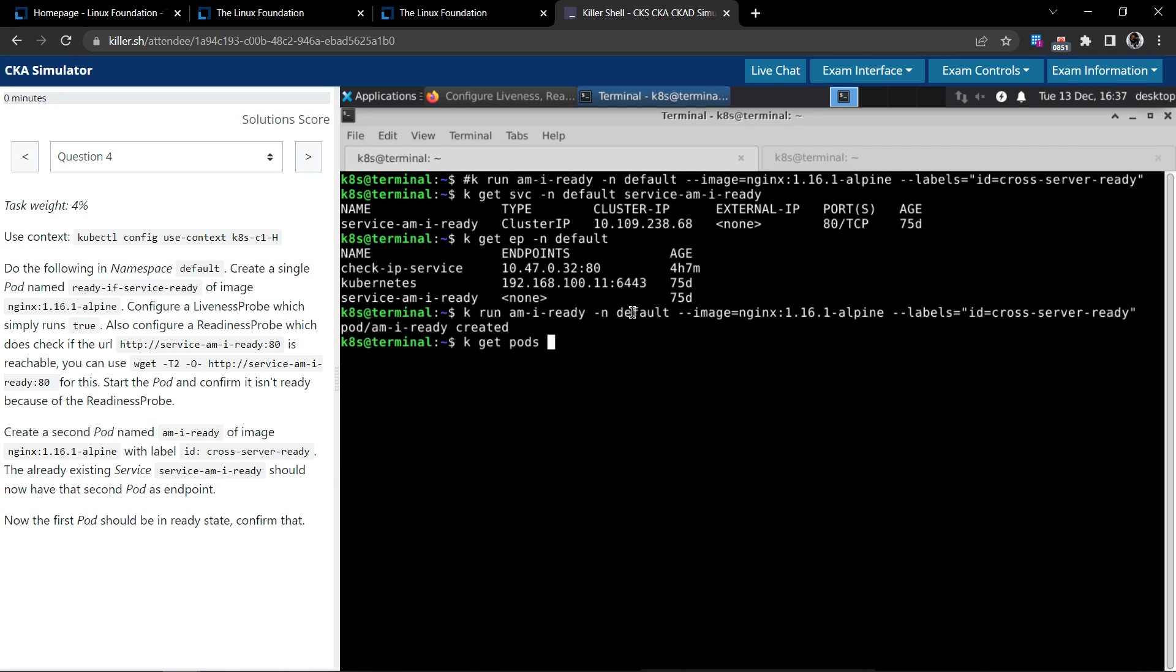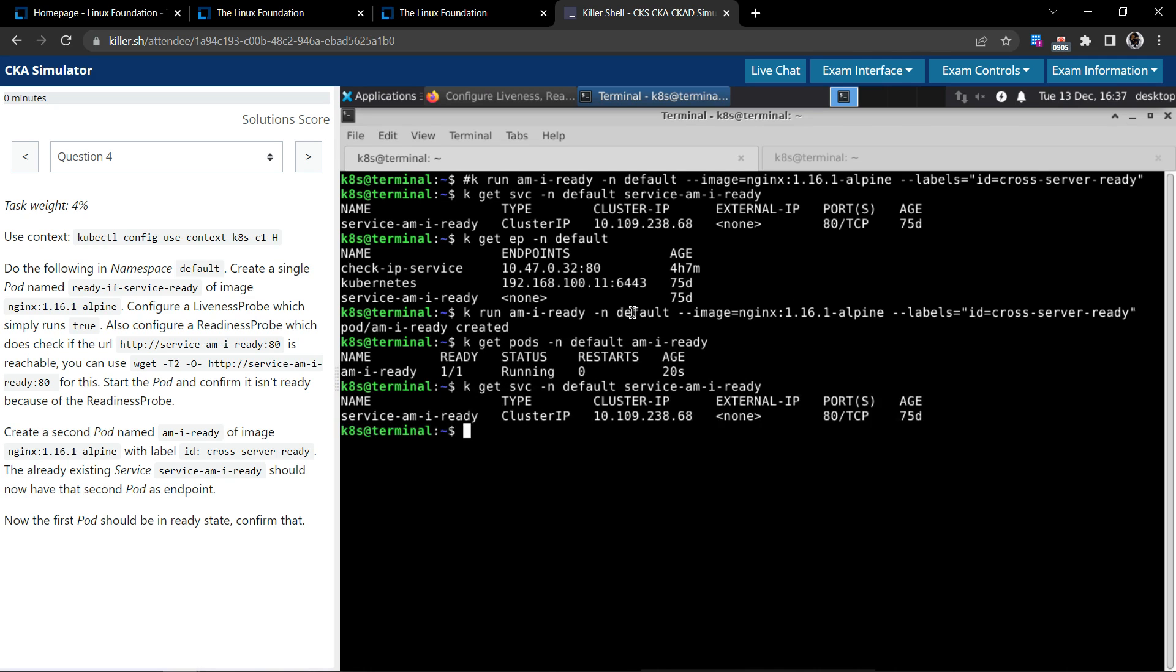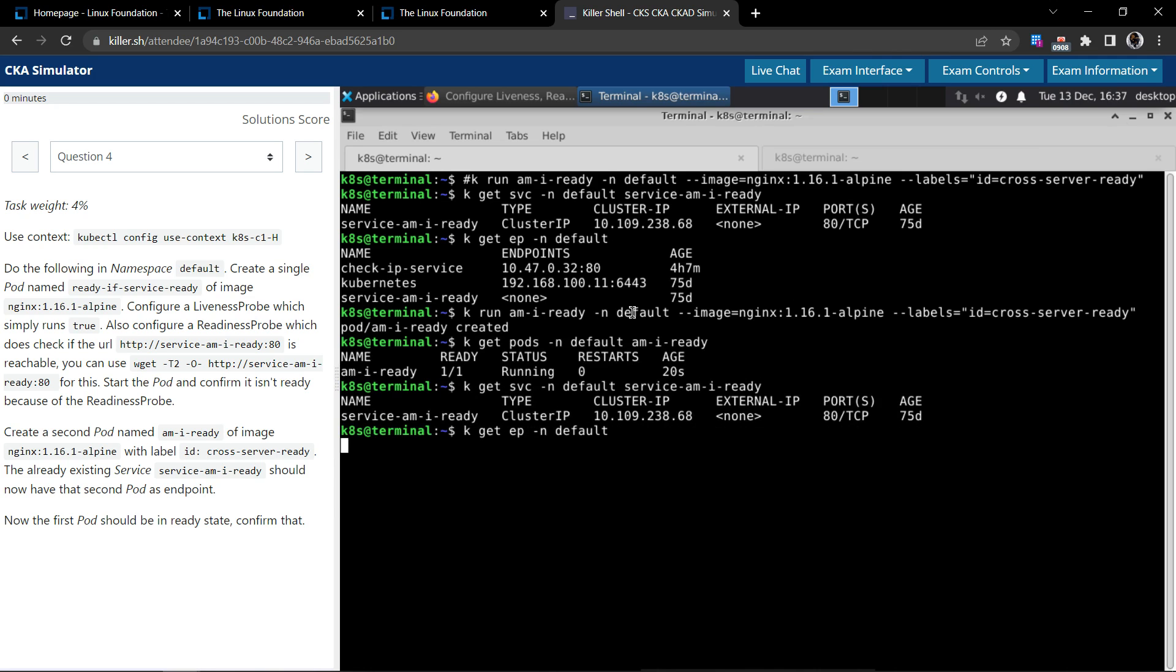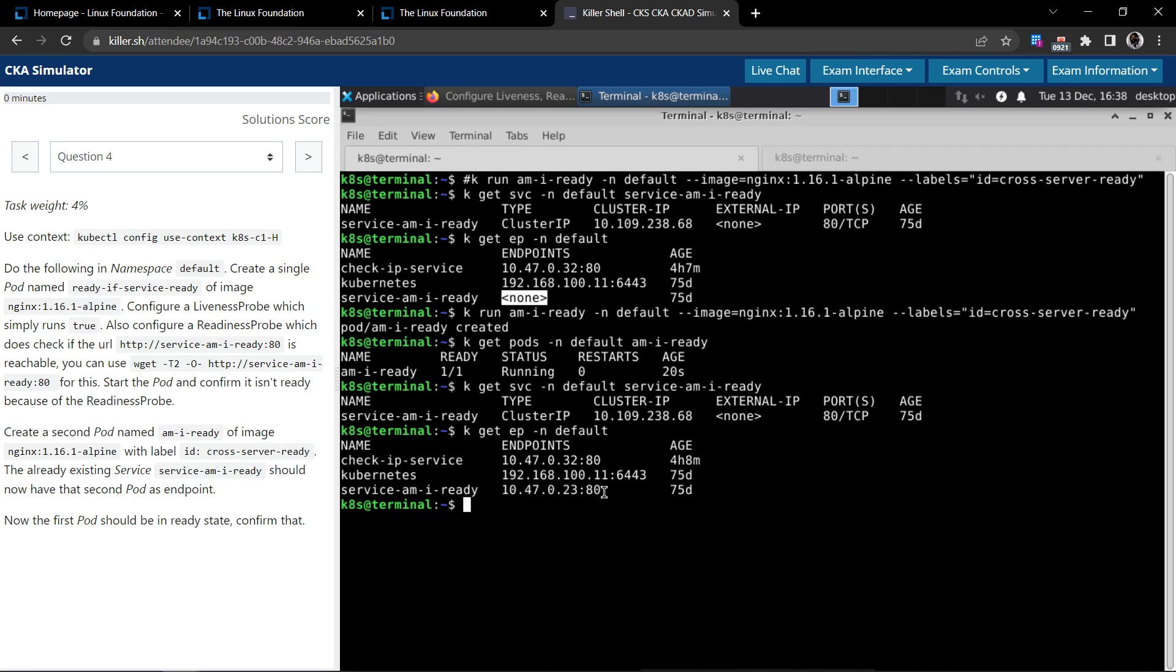The pods in the default namespace - the pod name is am-i-ready, it's running. Let's now inspect the service and the endpoint. So previously the service am-i-ready did not have any endpoints, it was none here.